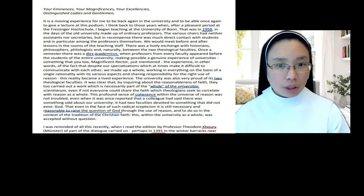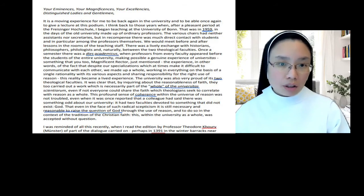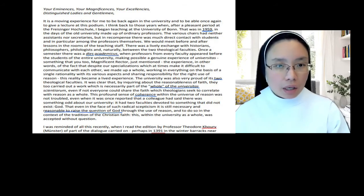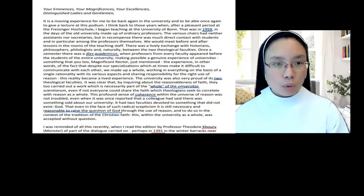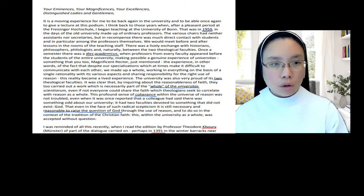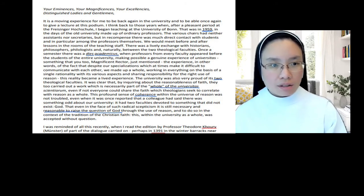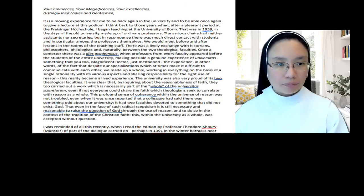Whatever the discipline is, at the university, everyone is employing reason. And we must employ reason correctly, that right reason that we spoke of earlier, to do so with responsibility. This reality became a lived experience. The university was also very proud of its two theological faculties. I've explained that. It was clear that by inquiring about the reasonableness of faith, they too carried out a work which is necessarily part of the whole of the universitas scientiarium. So what happens in theology? It's this asking, this probing about the reasonableness of faith. Here's faith and here's reason. And we're probing the reasonableness of faith, this interaction of faith and reason. And in so doing, we're expressing the unity, the whole, the integrity of our learning.